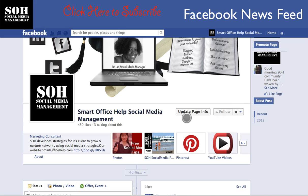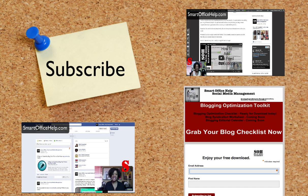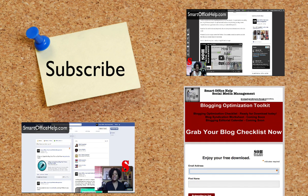Additional social media tutorials are being posted weekly. Subscribe for future updates so you don't miss out. You can also check out past videos — I encourage you to share them with your friends, followers, and fans.